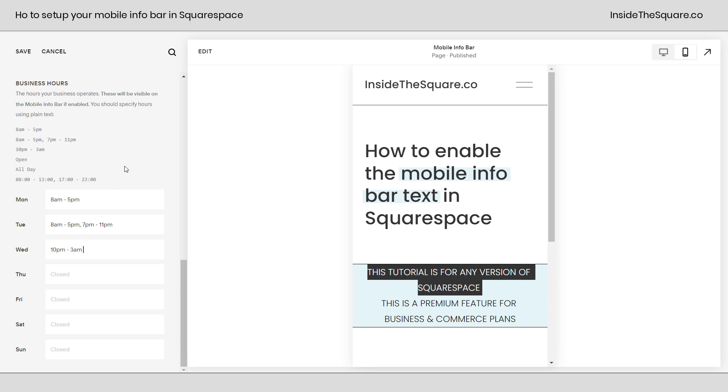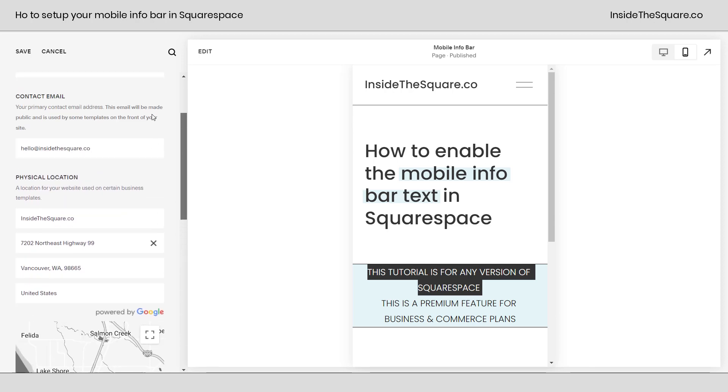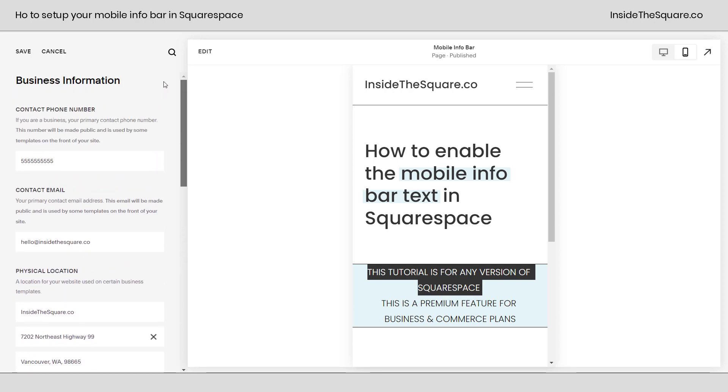On Wednesdays, we'll be open from 10 p.m. all the way to 3 a.m. on Tuesday. We can also say open or all day or just type in the text closed. After you've added your business hours, your business address, your contact email, and your phone number, select save.